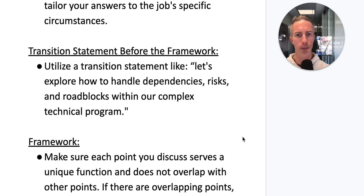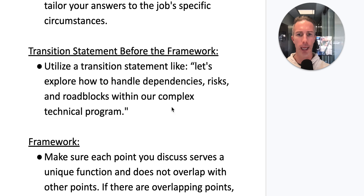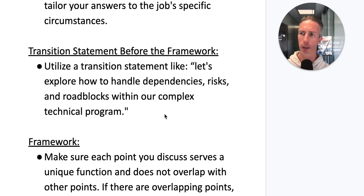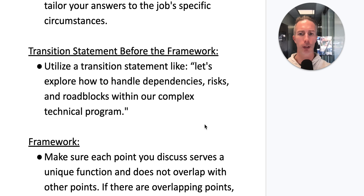Regarding the transition before the framework: utilize a transition statement like 'Let's explore how to handle dependencies, risks, and roadblocks within our complex technical program.' There was no real transition — I just dove into the framework.